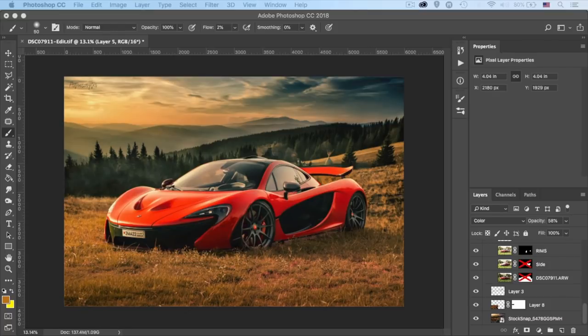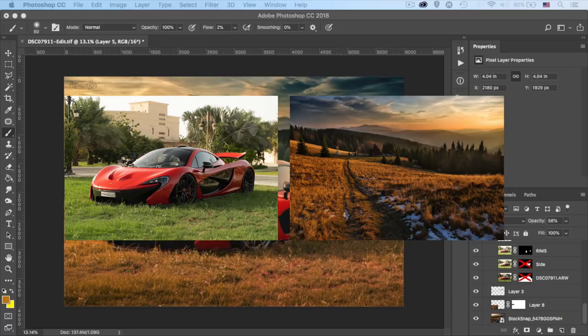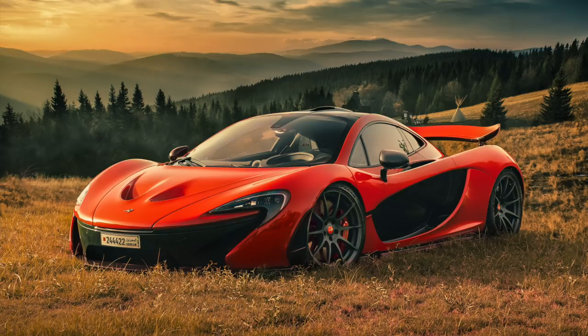What is going on everyone, my name is Mo and today I'm going to show you how I composited this photo in Adobe Photoshop right after the intro.